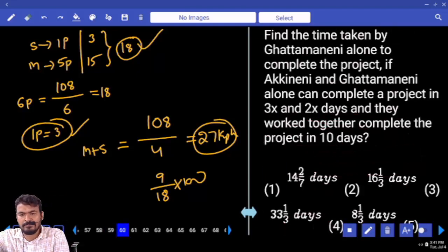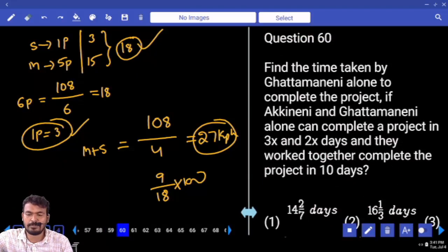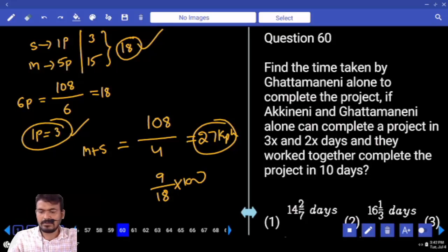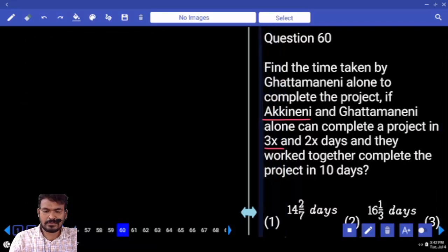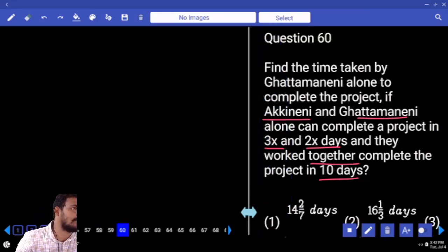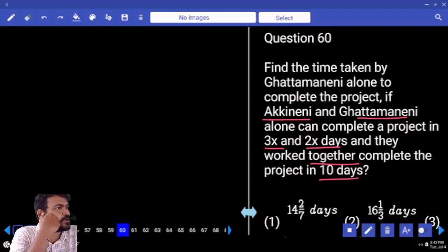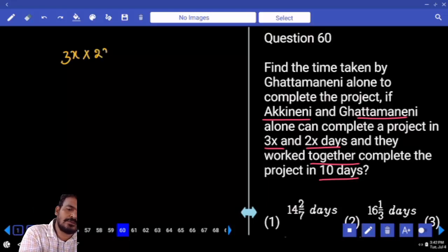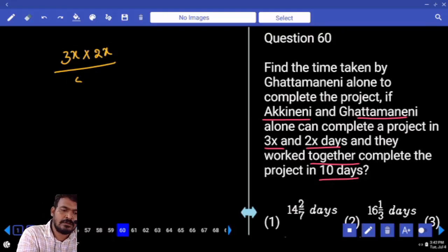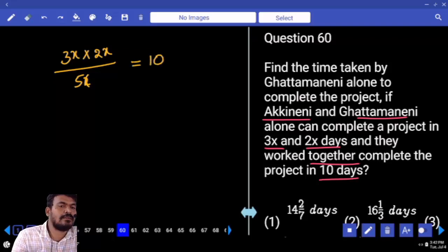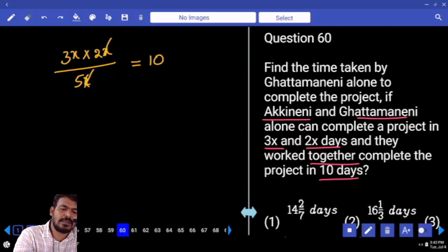Next, question number 60. Find the time taken by Gattamaneni alone to complete the project, if Akheneni and Gattamaneni alone can complete a project in 3x days and 2x days respectively, and they work together to complete it in 10 days. Together concept: product by sum. 3x into 2x divided by 5x equals 10 days. Simplify: numerator x and denominator x cancel.